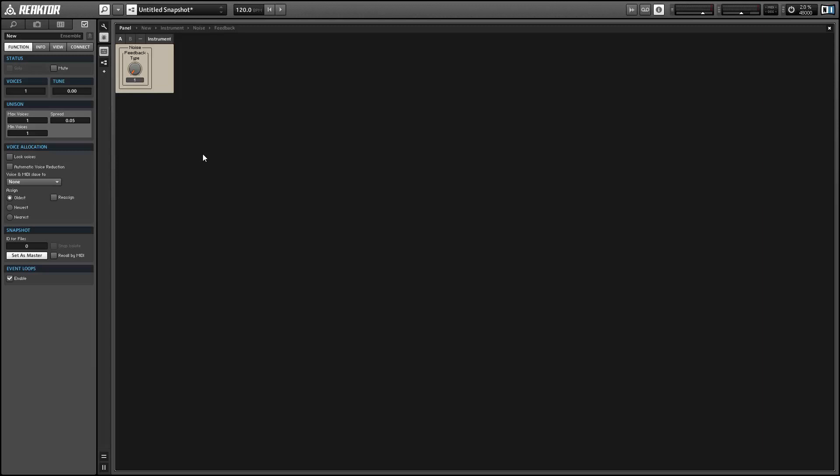So it's going to sound a little something like this, but it's a pretty variable oscillator. You can get a lot of different types of sounds out of it.